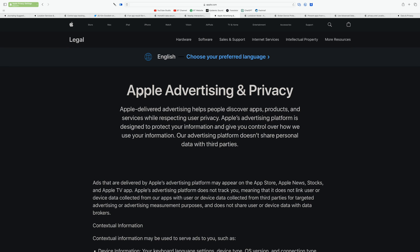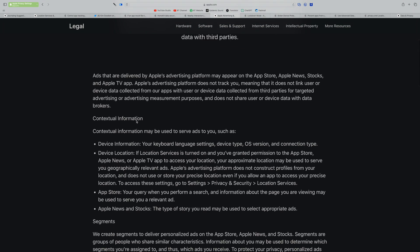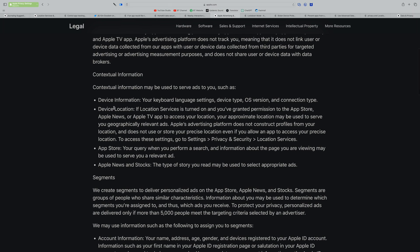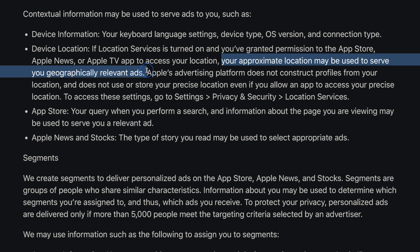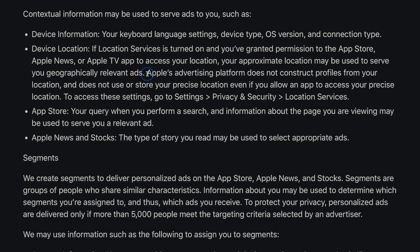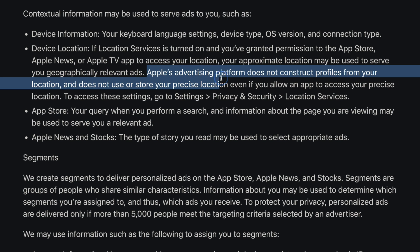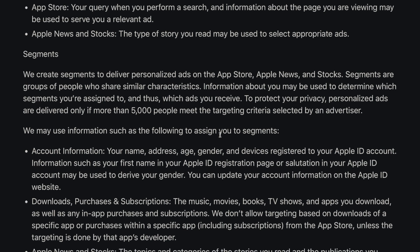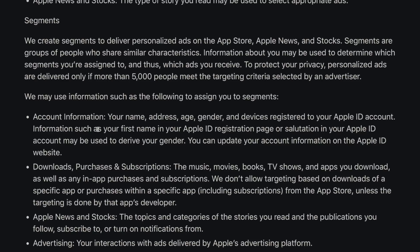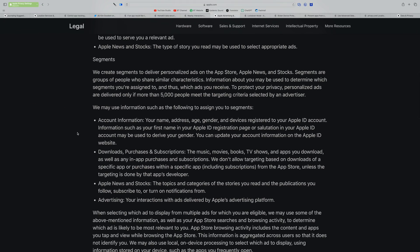Apple's advertising and privacy page notes that contextual information including device location and your approximate location may be used to serve geographically relevant ads. However, Apple's advertising platform does not construct profiles from your location, nor does it use or store your precise location — even if you allow an app to access it. There's more information about the segments Apple creates based on collected data.